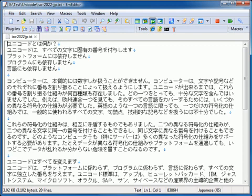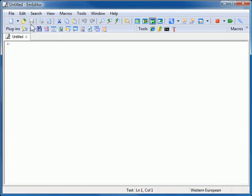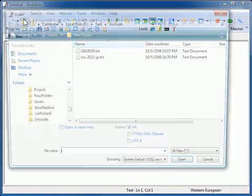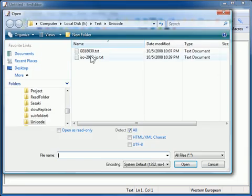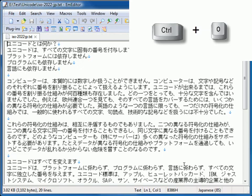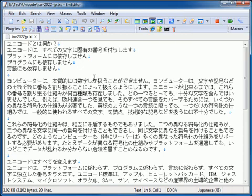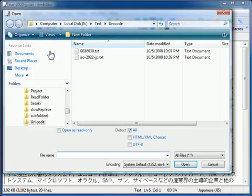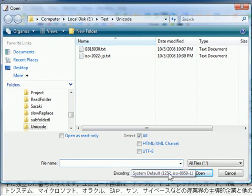These encoding detection options are also available in the Open dialog box when you select Open on the File menu or press Ctrl+O. However, Detect Unicode Signature BOM is always on when you select from the Open dialog box on Windows Vista or later.